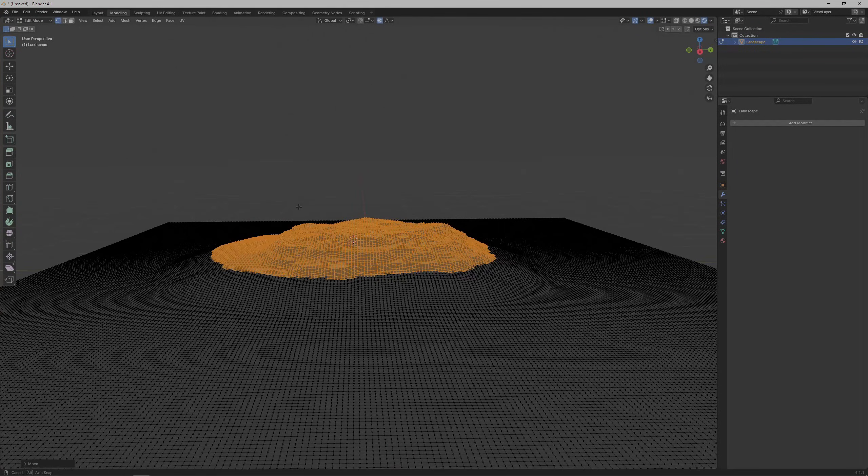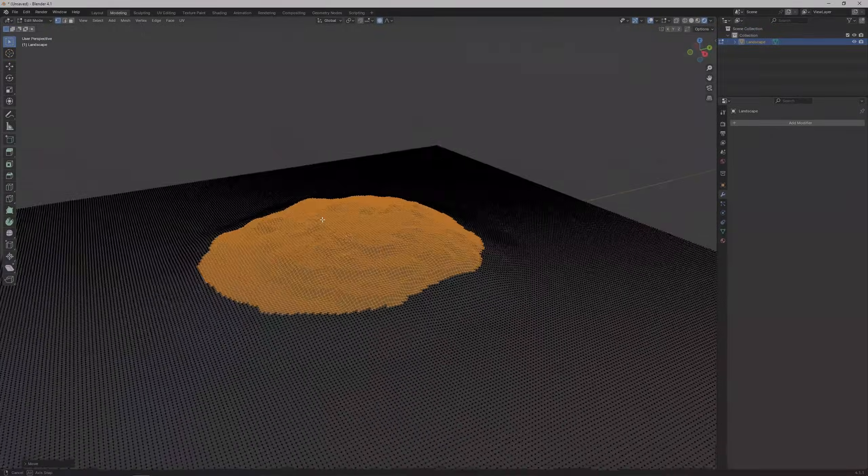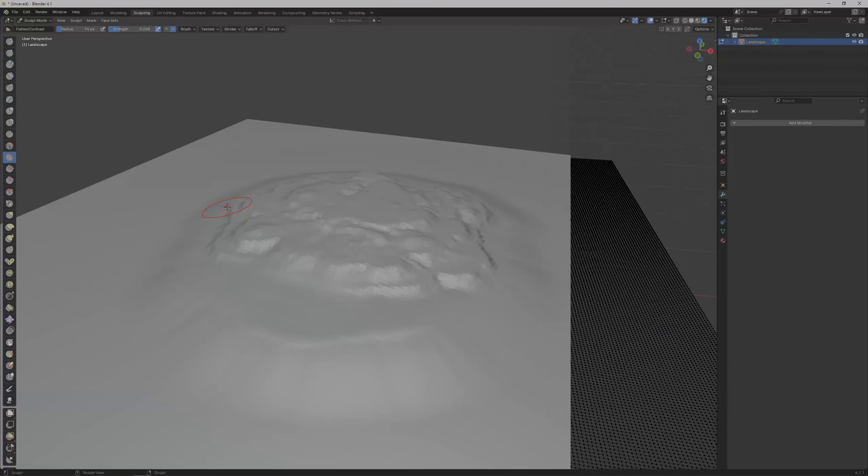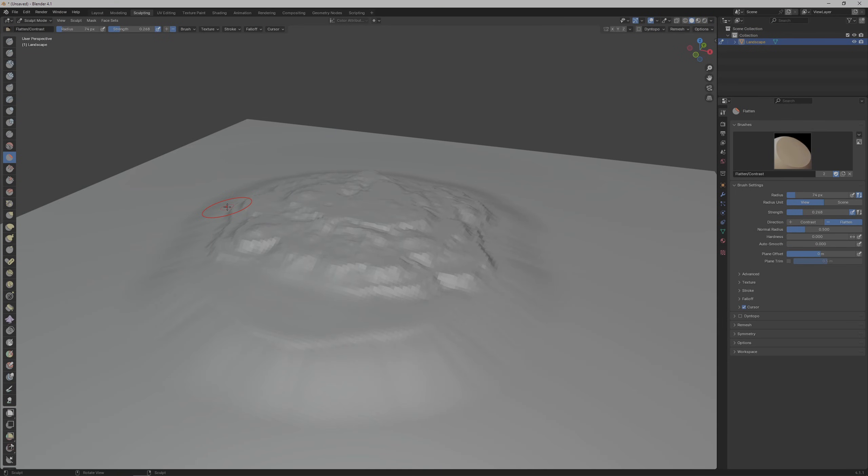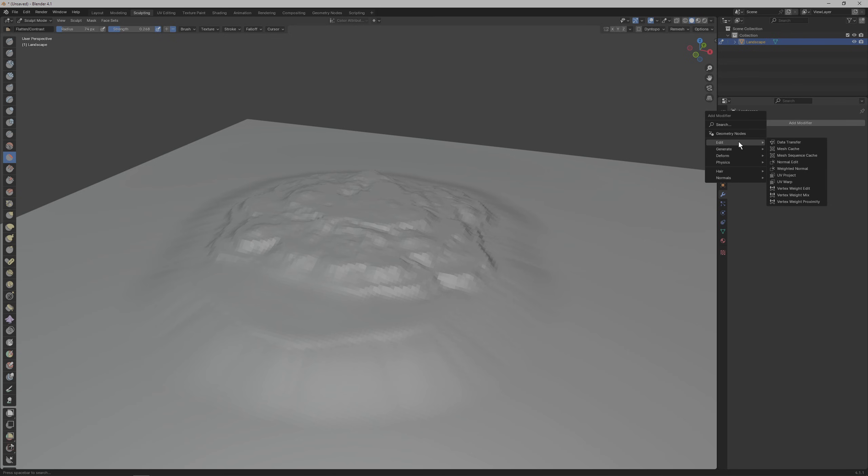let's go back to the sculpting tab and add a modifier that will reduce the overall number of faces that the mesh has and will make our island low poly. Click on the modifier tab on the right and select add modifier. Search for the decimate modifier in the generate section.